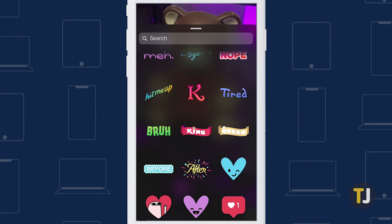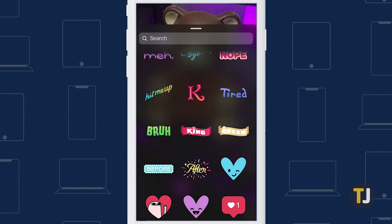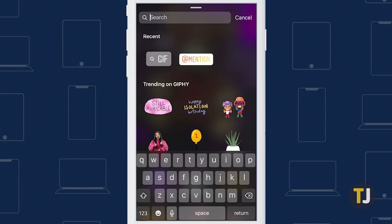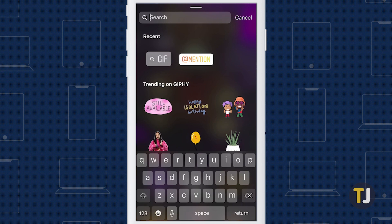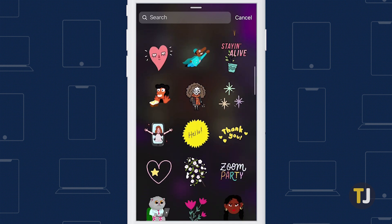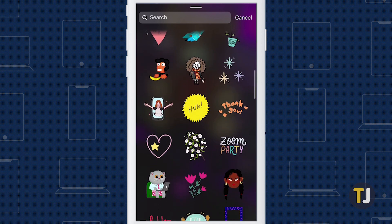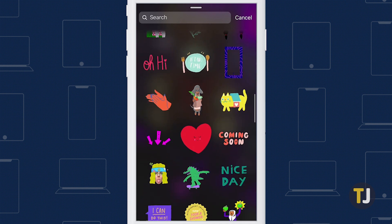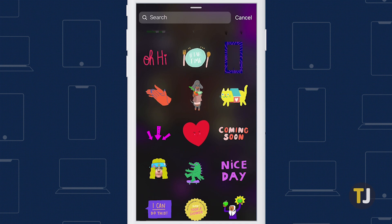But let's say you want something specific in your story and you can't find it on this suggested page. That's where the search bar comes in. Tap on search at the top of the drawer and you'll get a whole new page to look through. At the very top is your recently used stickers, followed by a list of trending GIFs on Giphy. You can select from these if you see a sticker you want, or use your phone's keyboard to search for the sticker of your choice.